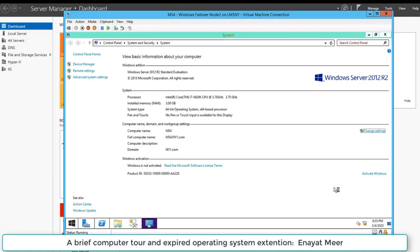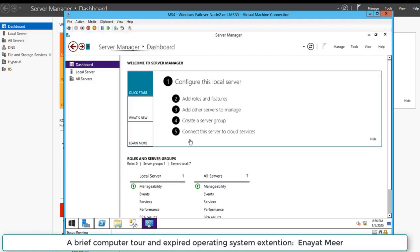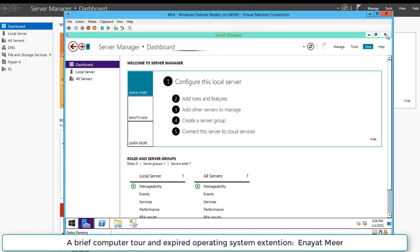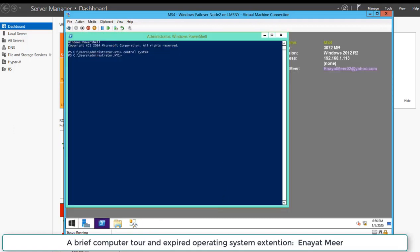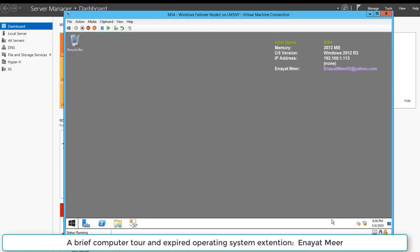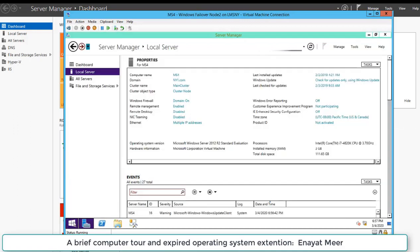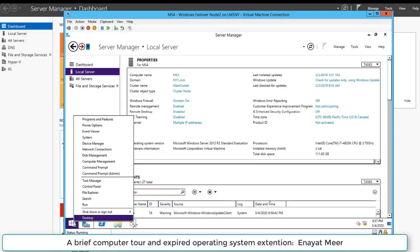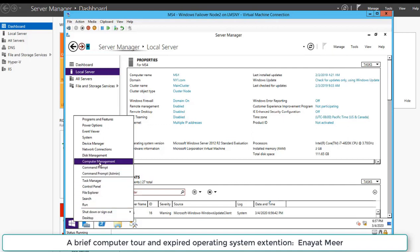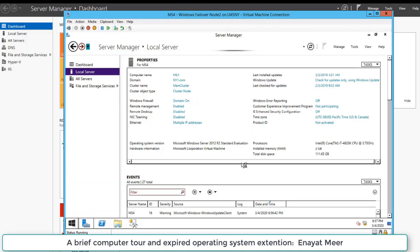Here I am using my system properties control system command to access my system properties where you can see the whole information about your server. Server is MS4 but the main purpose was to show you how you can extend the operating system. This is my desktop background information. I have a different video that shows you how you can add information on the back of your computer.